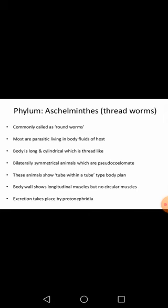Most of the animals of this phylum are parasitic, living in the body fluids of the host. As parasites they live in the host's body and get their nutrition from it. Their body is long and cylindrical, which is thread-like in appearance. They have bilateral symmetry, meaning through one plane we can cut their body into two equal halves.